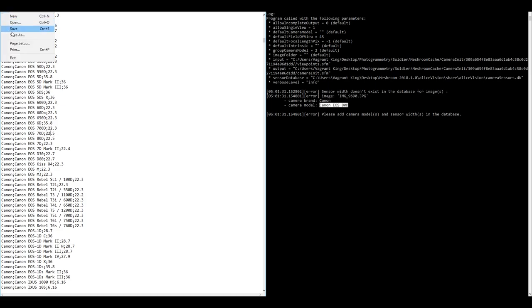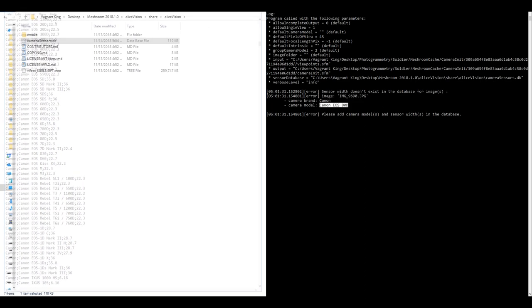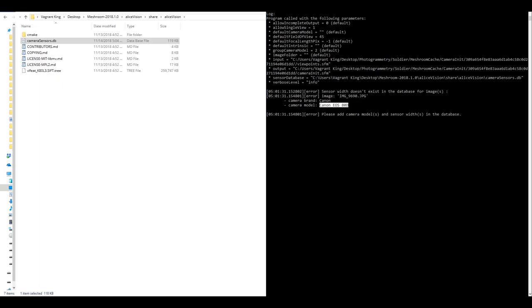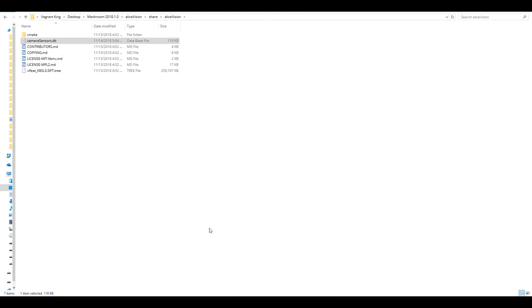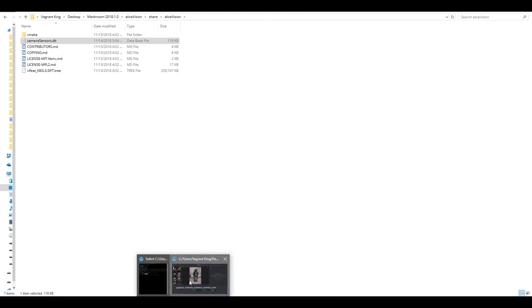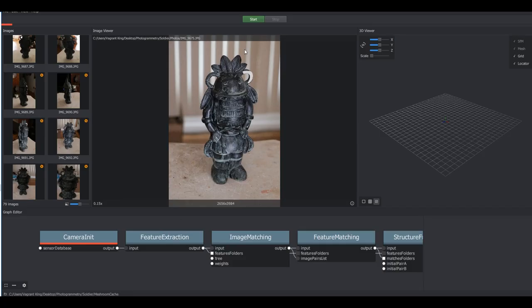We're just going to save this and close out of it. Make sure you minimize this window here, do not close this otherwise Meshroom will close, and then go back into Meshroom and hit start.